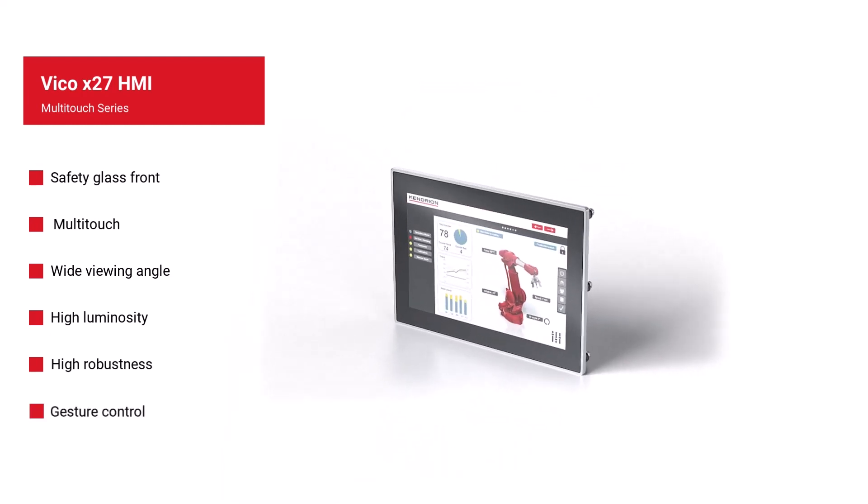In contrast to the basic series, there is a second LAN interface and two USB ports. A RS-232 interface for further communication is also available.